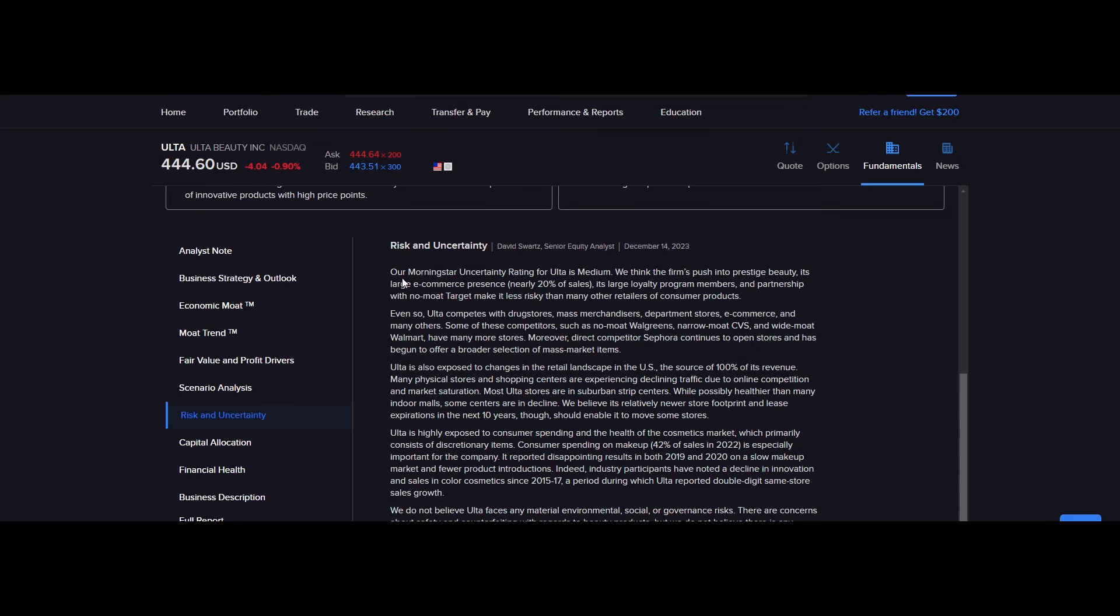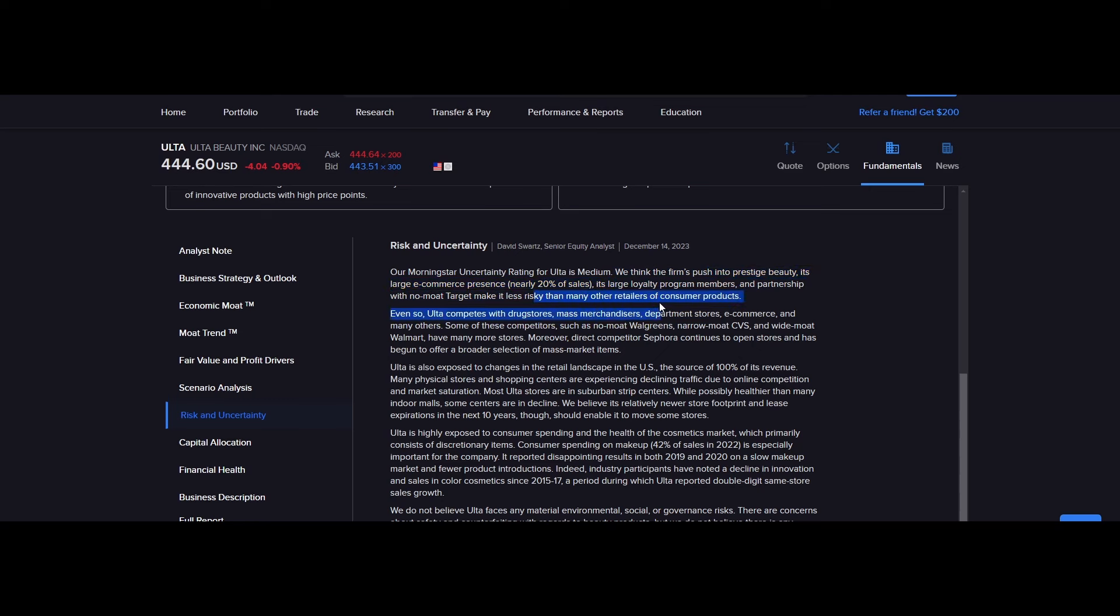So anyways, they go on to say, our Morningstar uncertainty rating for Ulta is median. We think that the firm's push into prestige beauty, so prestige being very expensive, its large e-commerce presence, nearly 20% of sales, its large loyalty program members, and partnership with no moat Target makes it less risky than many other retailers and consumer products. So in essence, they just said what I've been saying for the past couple minutes.